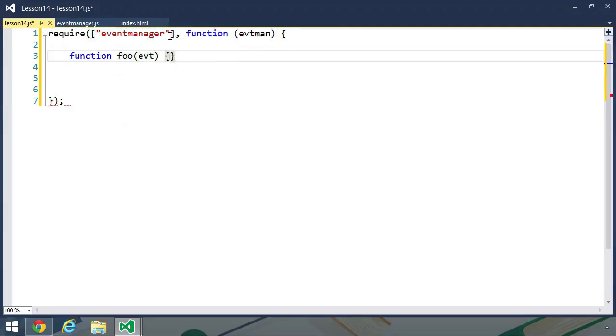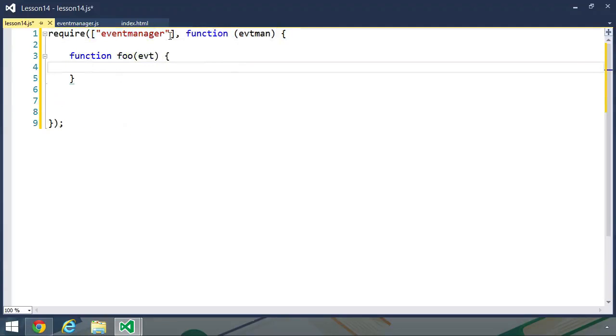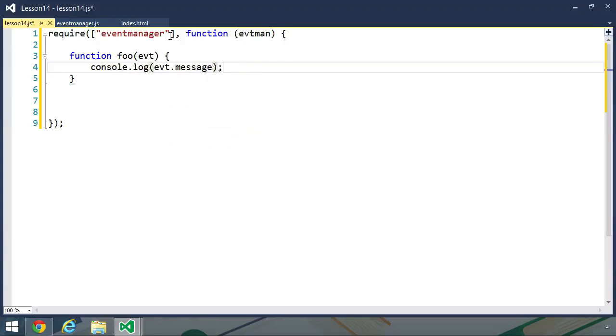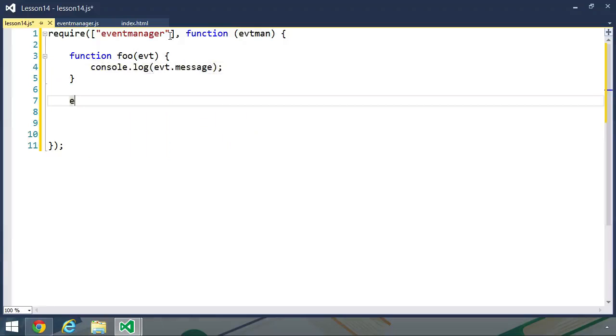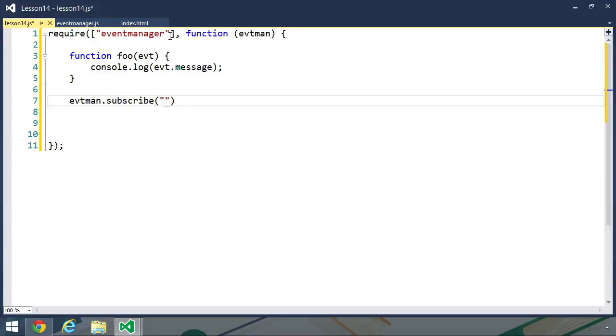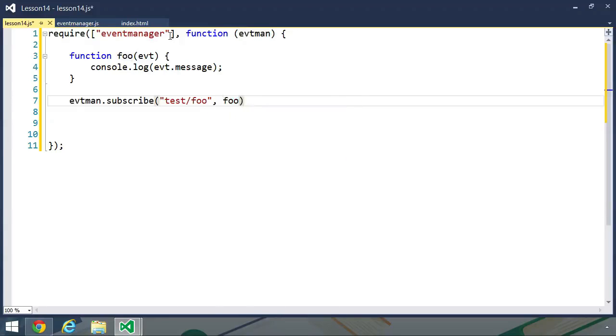Let's create a function called foo. And this needs to accept an event object. And let's just have this write to the console. And we'll say that our event object will have a message property. Next, we want to subscribe to an event. So we will call the subscribe method. And let's do a complex name, like test, because we are testing this. And we'll call it test slash foo. And then we will pass the foo function as the second parameter.